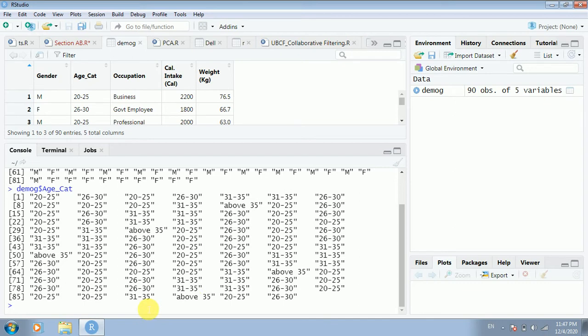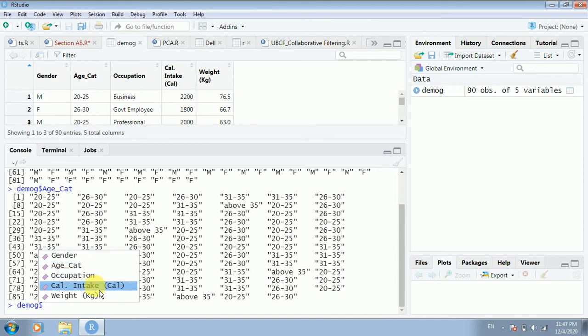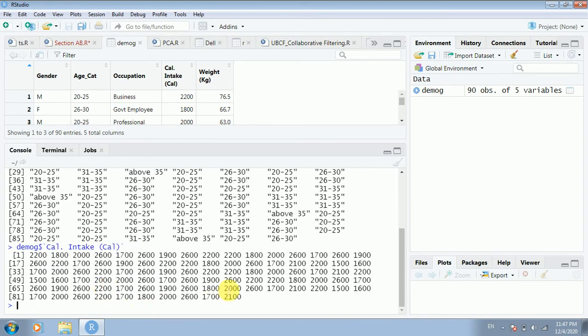So if I want to refer to a variable, I use the dollar sign. Can I do this for continuous variables as well? These three — gender, age category, and occupation — are categorical, but let's try calorie intake and weight. Typing 'demog$calorie_intake' shows those values. So R behaves the same way with the dollar sign regardless of whether the variable is categorical or continuous — that's a wonderful thing.